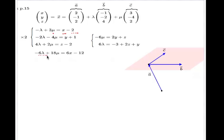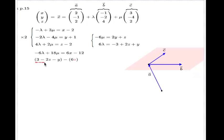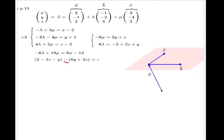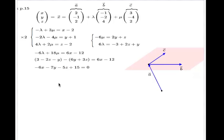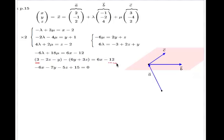I can now replace negative 6 lambda with the expression found earlier, and 18 mu with triple the negative of the other expression. After substitution and rearranging — cancelling what can be cancelled — here is the Cartesian equation: negative 6x minus 7y minus 5z plus 15 equals 0. The coefficient 15 came from 3 combining with 12.